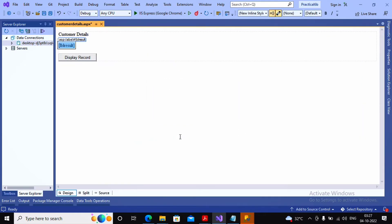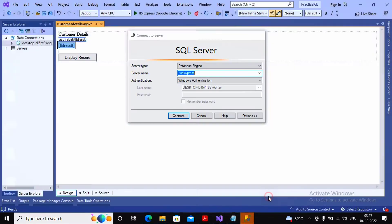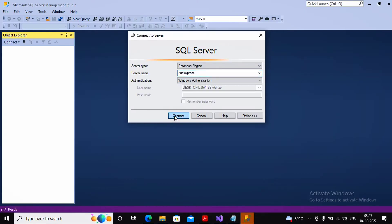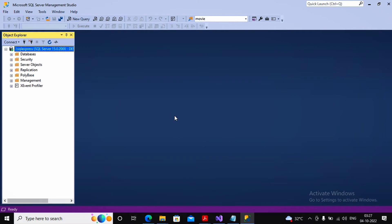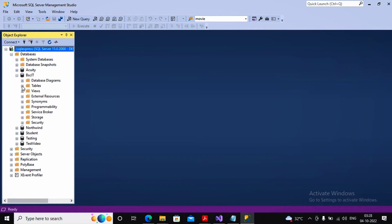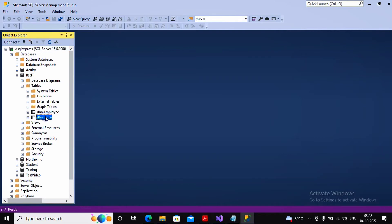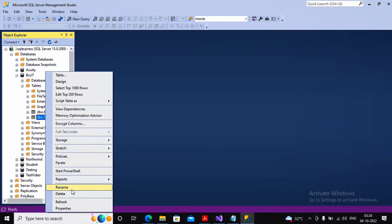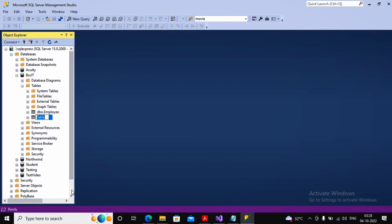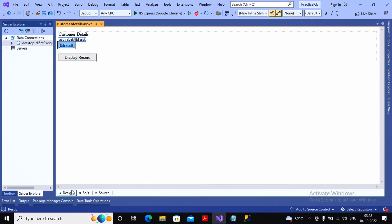Next I want to rename the table. As I mentioned, renaming in Server Explorer is difficult, so I open SQL Server Management Studio and connect to SQL Express. Under the database named BSCIT I find a table named 'Table'. I right-click on it, select Rename, and give it the name 'customer'. The customer table is now present and the connection string has been added to web.config.